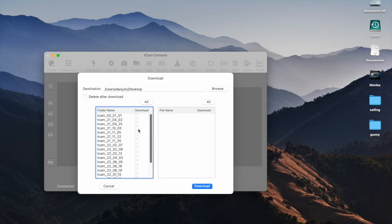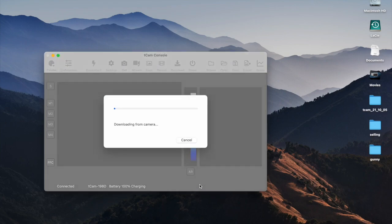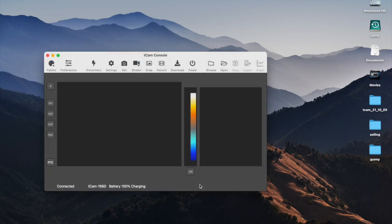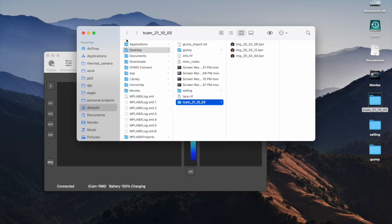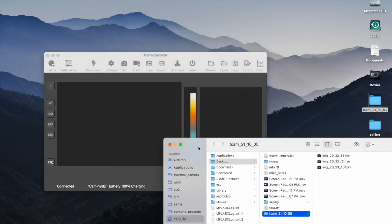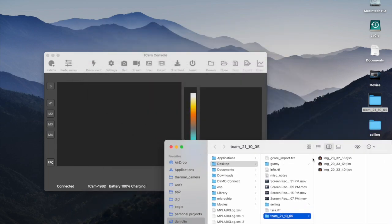You can select entire folders or files within a folder to download. Optionally, you can delete the files after they are downloaded. Once downloaded, the images and videos can be displayed by simply dragging them onto the app.